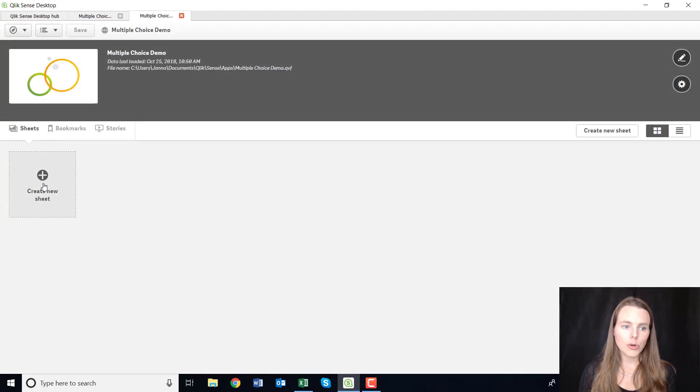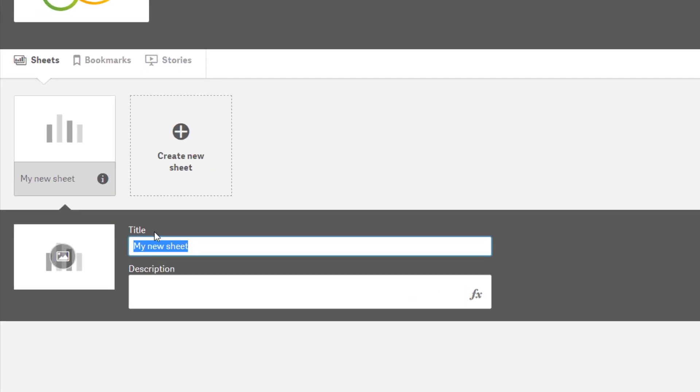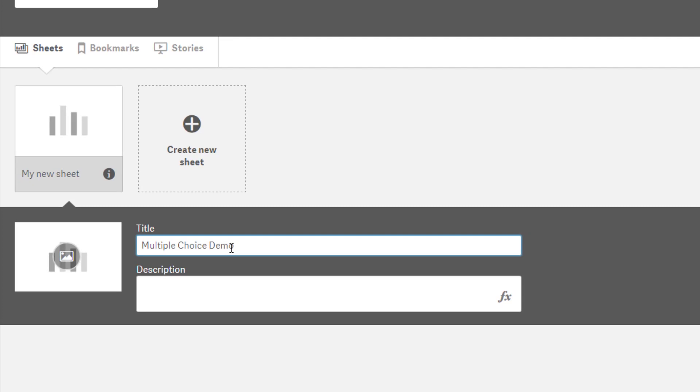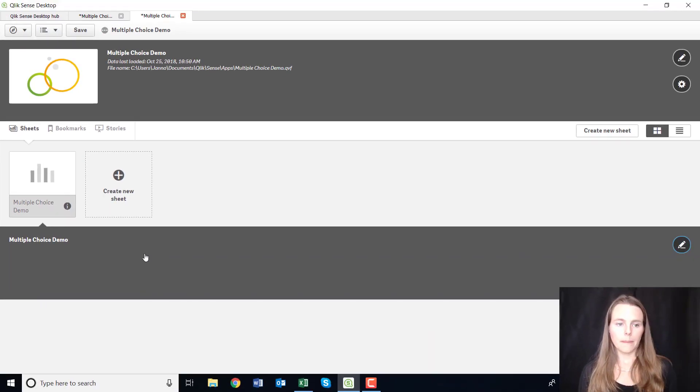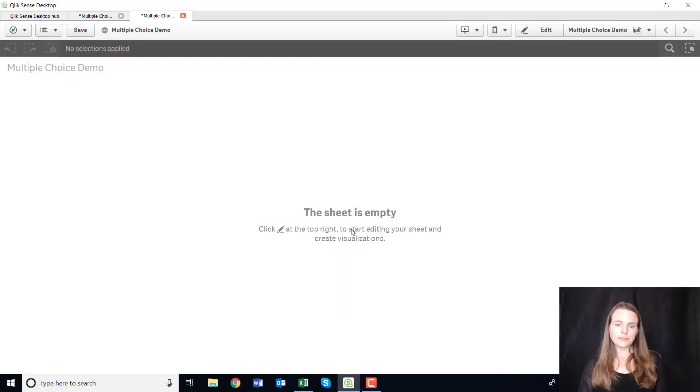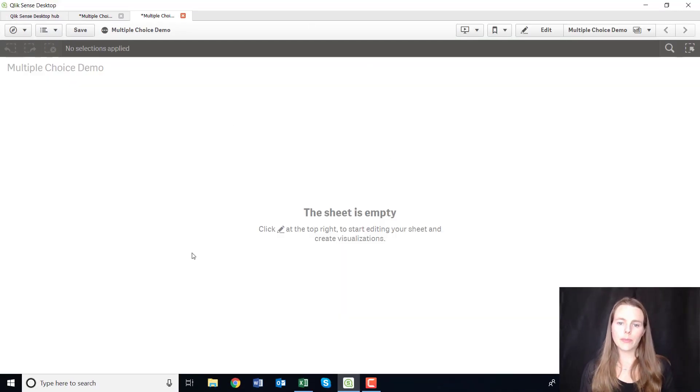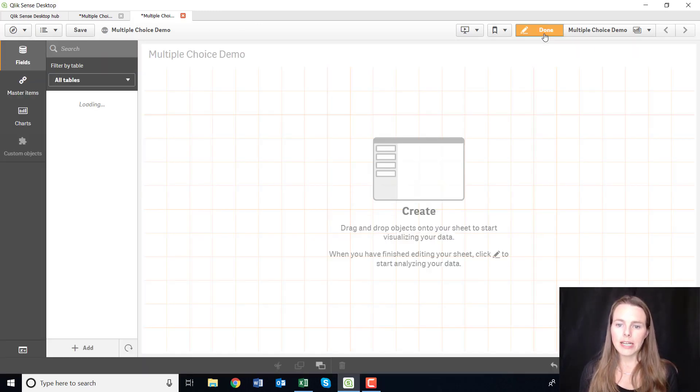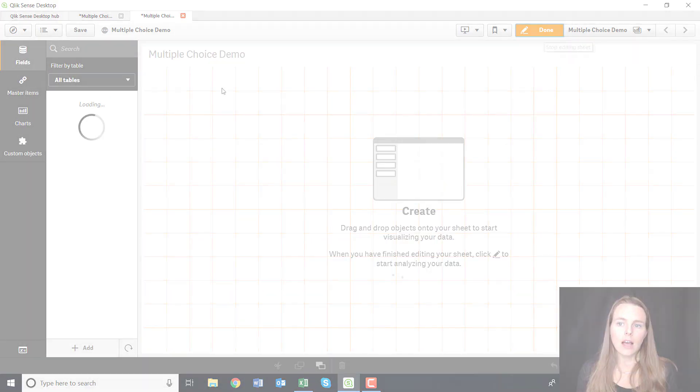I can then create a new sheet and I'm just going to call this my 'multiple choice demo' and open that up. Okay, and it's just showing me that my dashboard is empty and I'm going to edit.